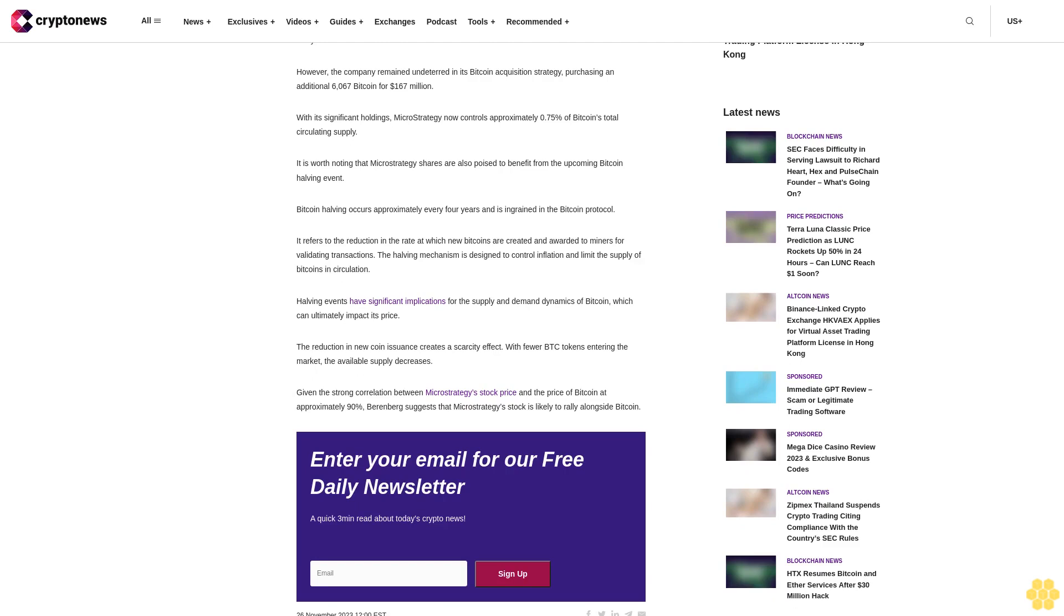Enter your email for our free daily newsletter, a quick three-minute read about today's crypto news.